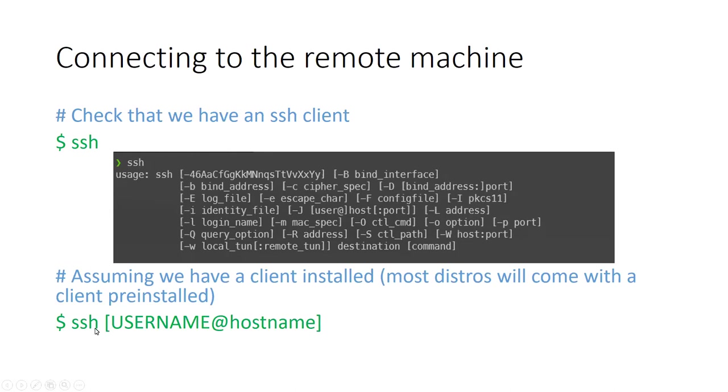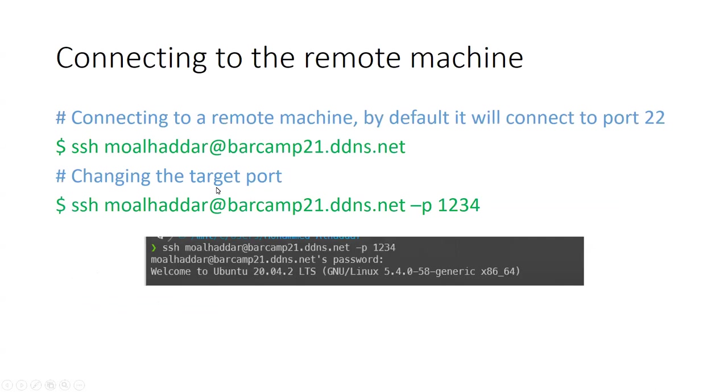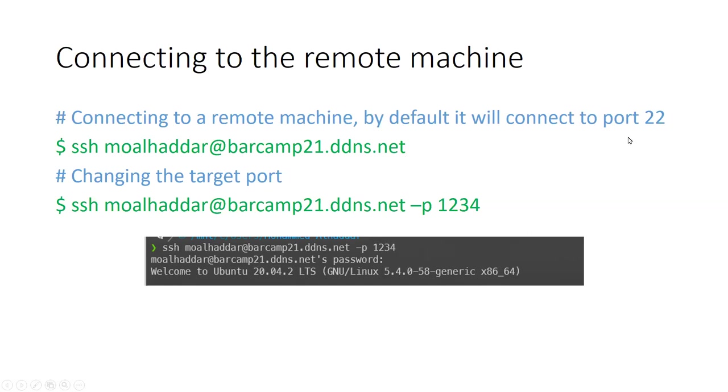So assuming that we have it, we can just run the command ssh with the username at the hostname. So for example, here I have ssh my name moalhaddar at barcam21.dds.net. Basically this is my hostname. It also could be an IP address of the remote machine. It doesn't matter really, as long as it can be resolved. By default, this command will try to connect to the SSH server on this machine at port 22.